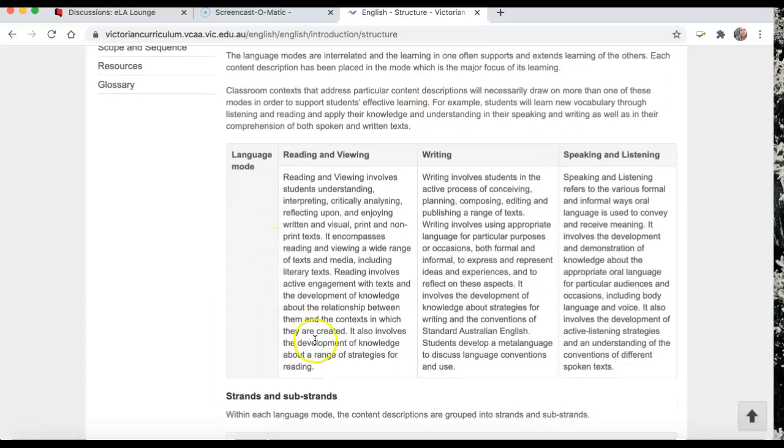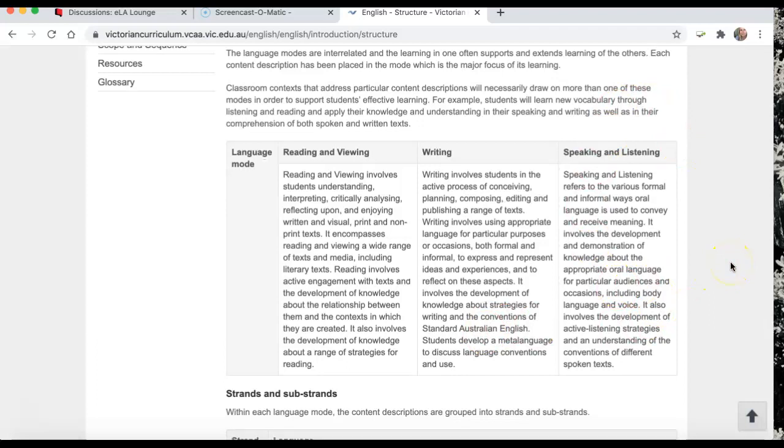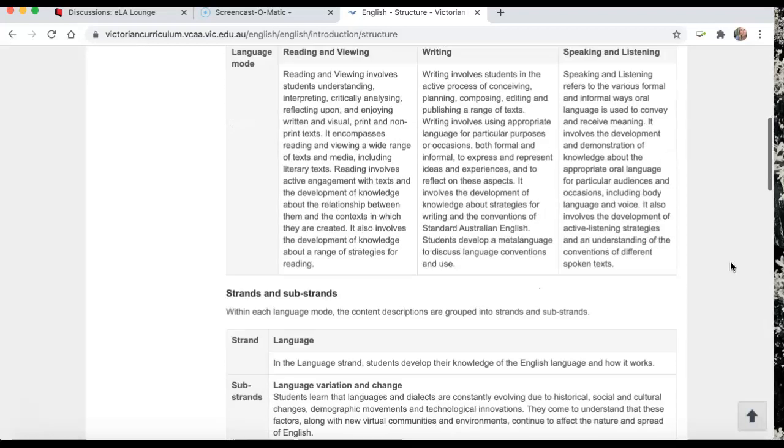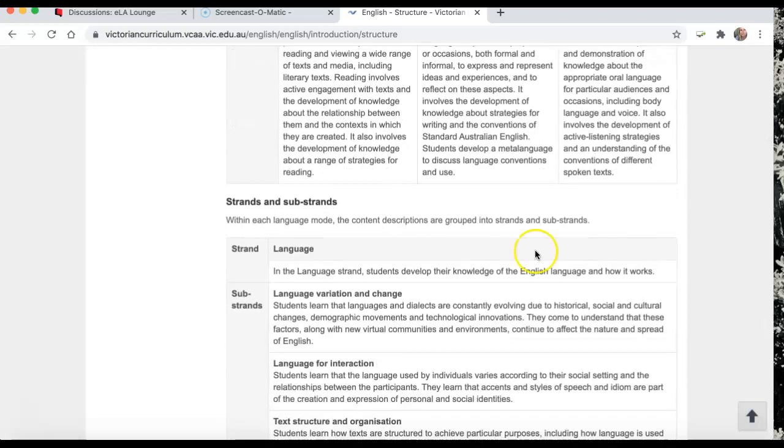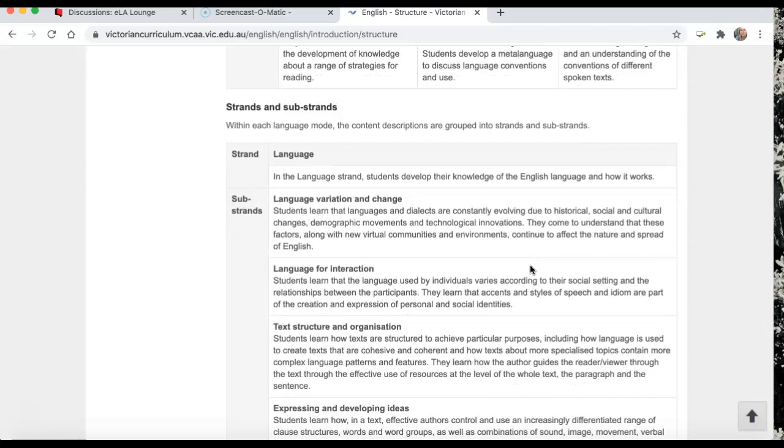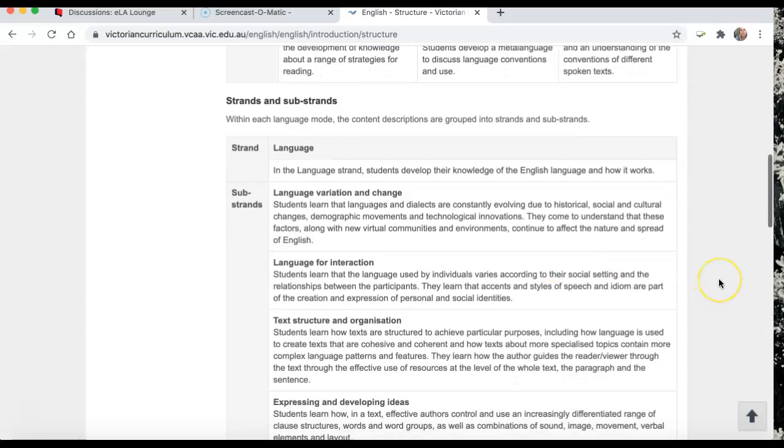So when we report, we do have a look at reading and viewing, writing, and speaking and listening. But what the Victorian Curriculum has done is embraced both ideas, where you still have reading outcomes, writing outcomes, speaking and listening outcomes, but then interwoven with the strands and substrands that are used in the Australian Curriculum. So they've taken the best of both worlds there.